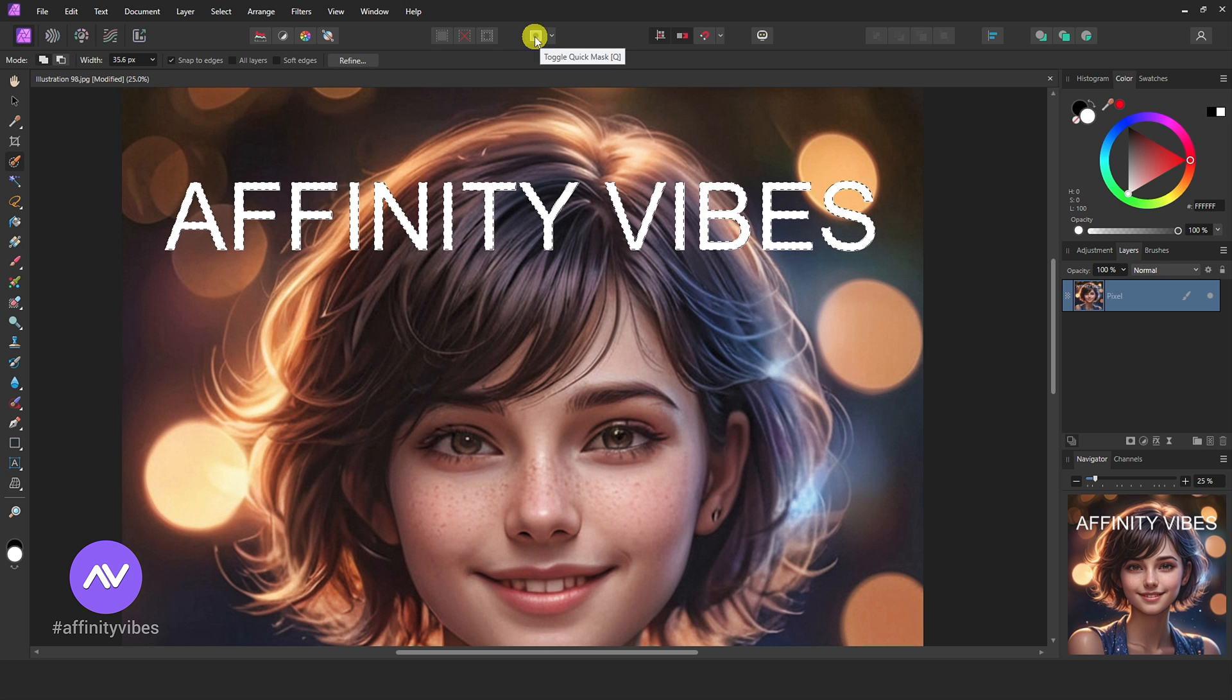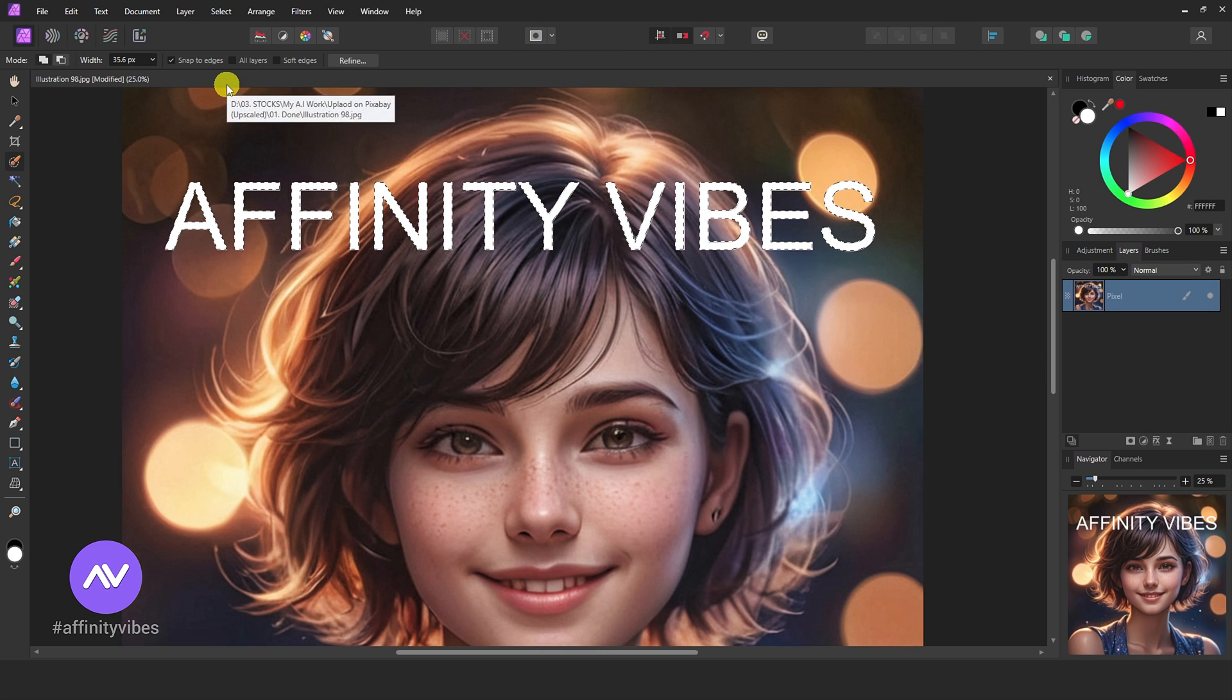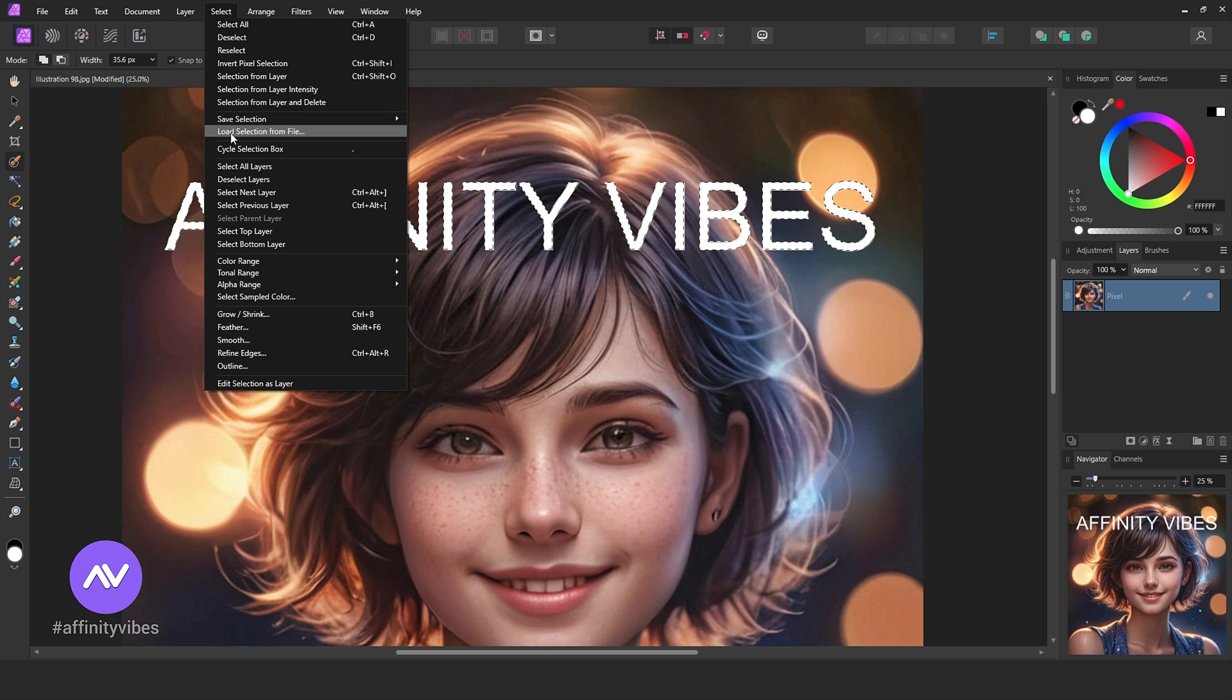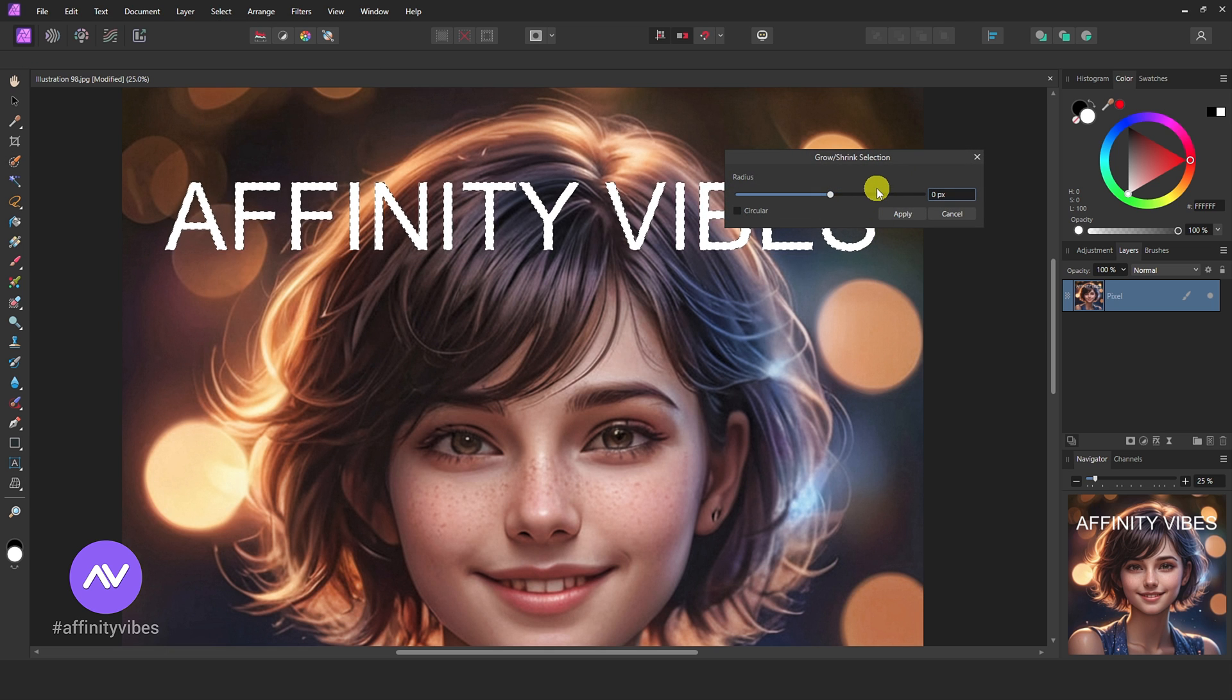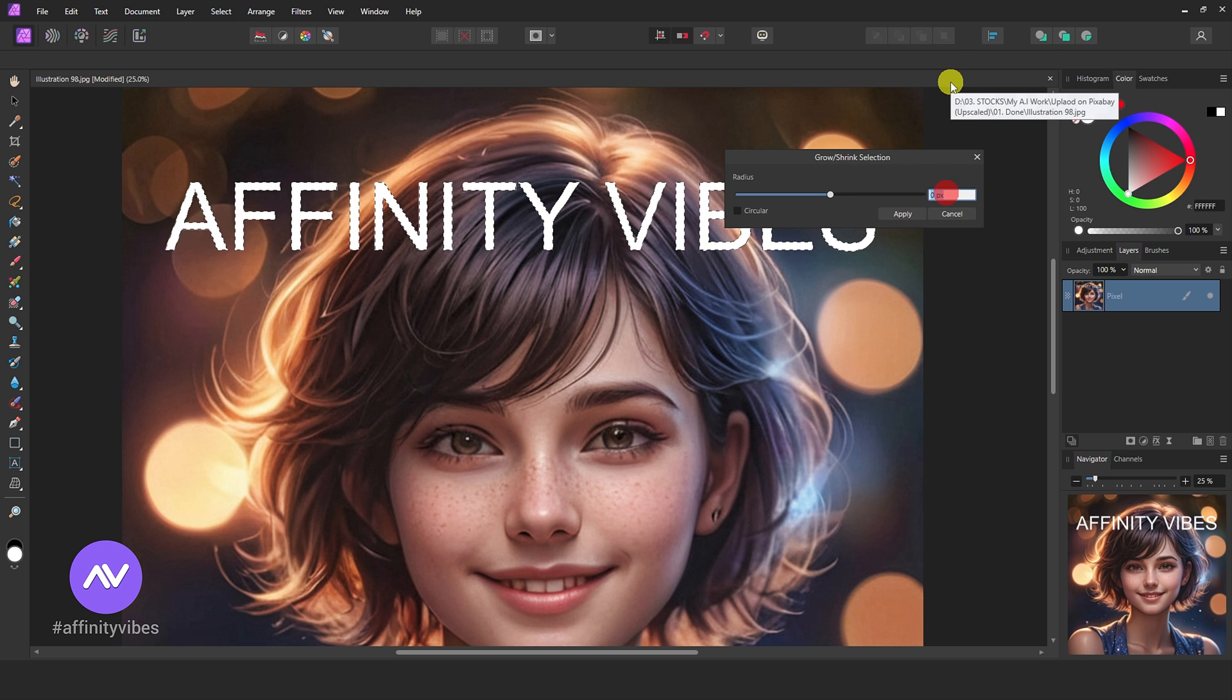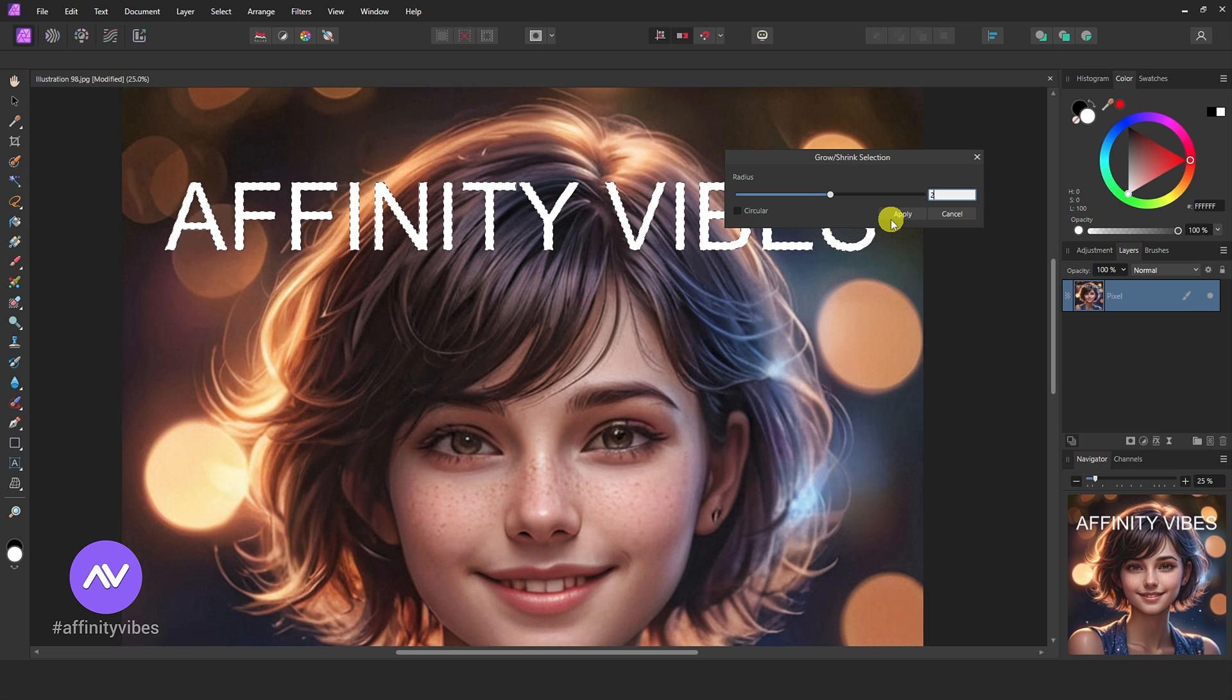Use this top icon to toggle quick mask to check your selection. Perfect, all text selected. Go to the top menu, select grow and shrink. Here, making radius one or two works well. Better not to increase the radius by more than two.